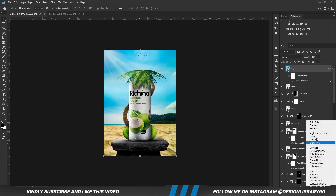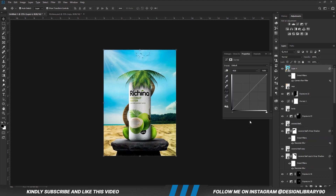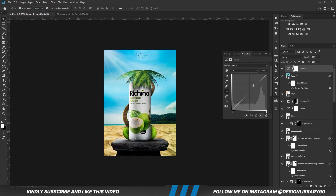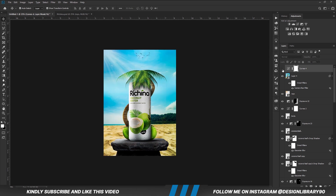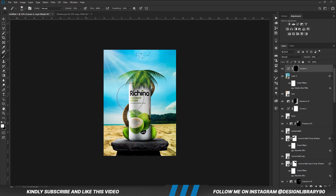Now increase the Curves adjustment layer, reduce the opacity. With the mask selected, Ctrl+I to invert. With the soft brush, foreground is set to white, and we are going to paint some back.